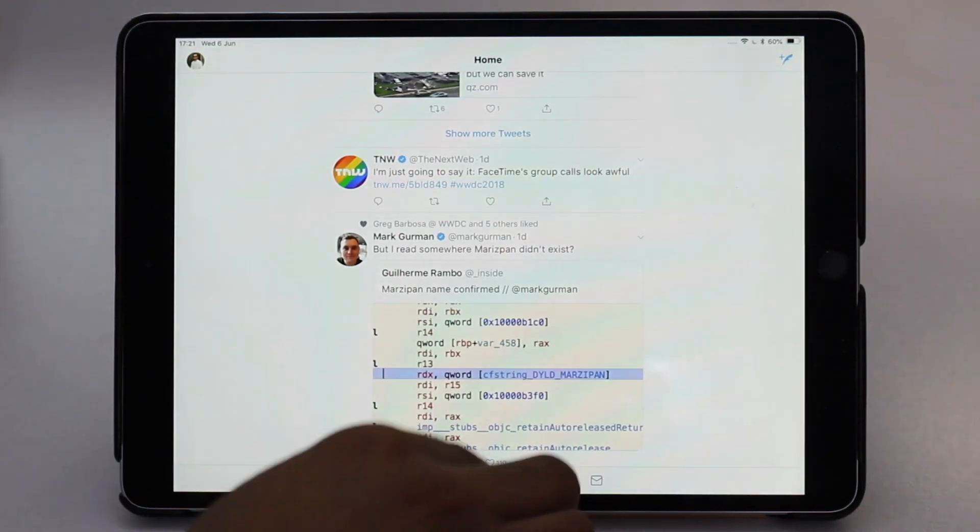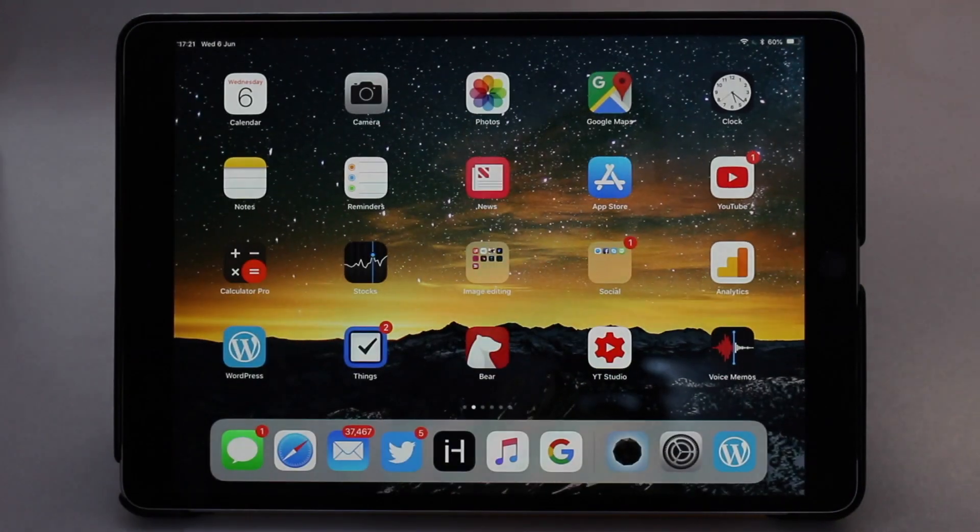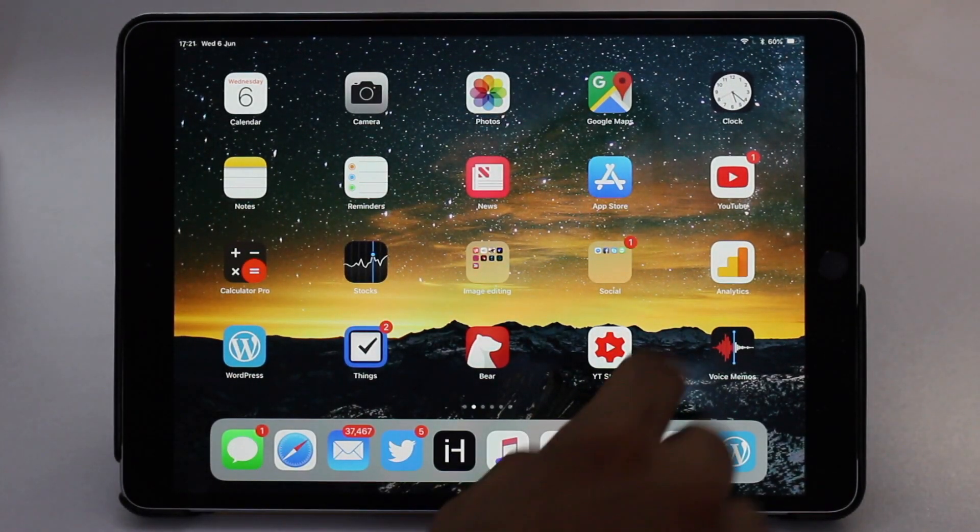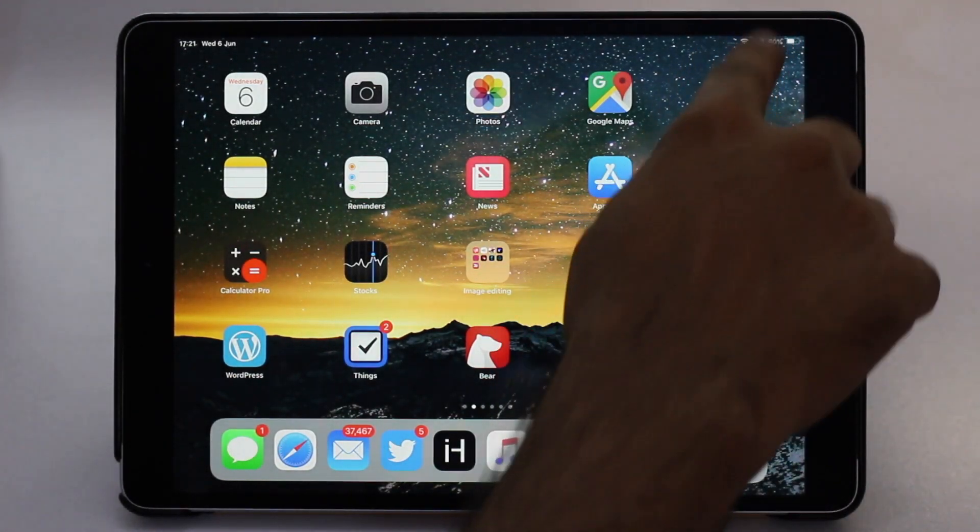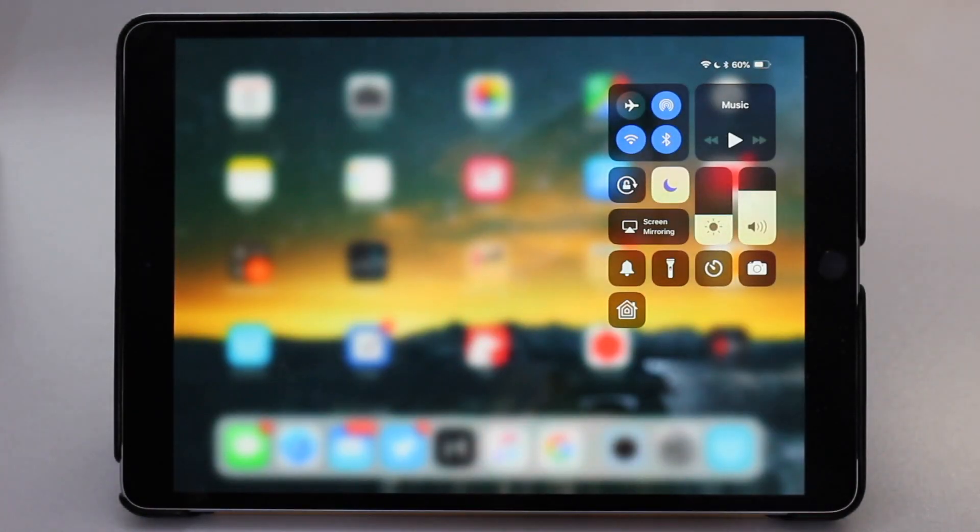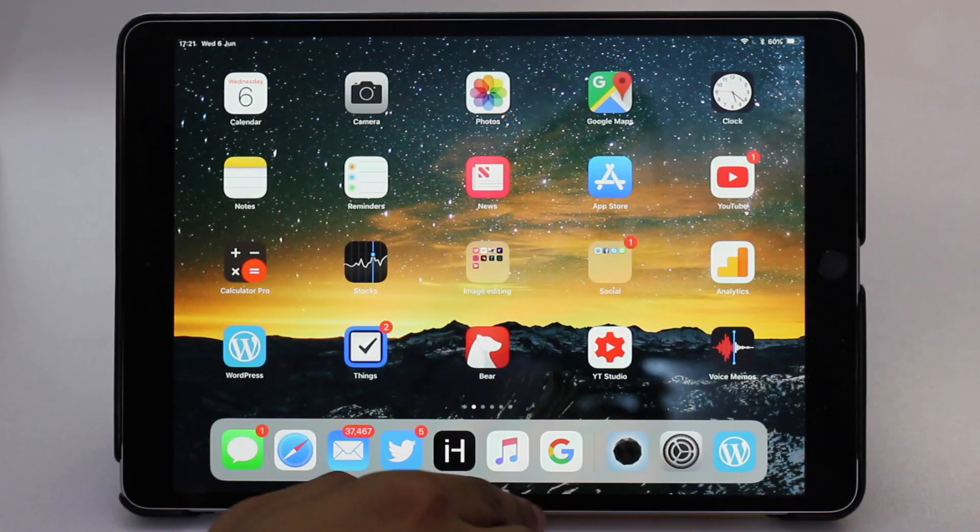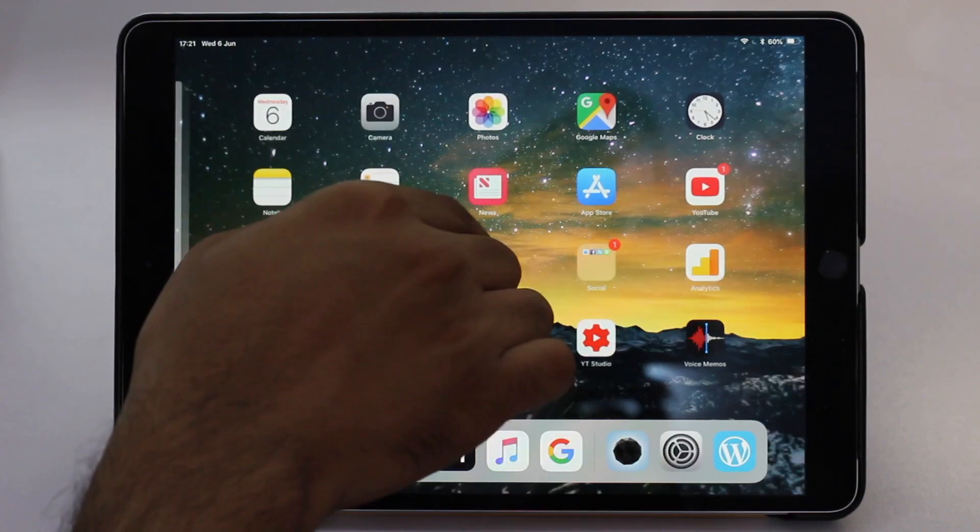Just like iPhone 10, you can swipe up to go home, you can swipe down from top right corner to access the control center, and you can swipe up and hold to access the app switch screen.